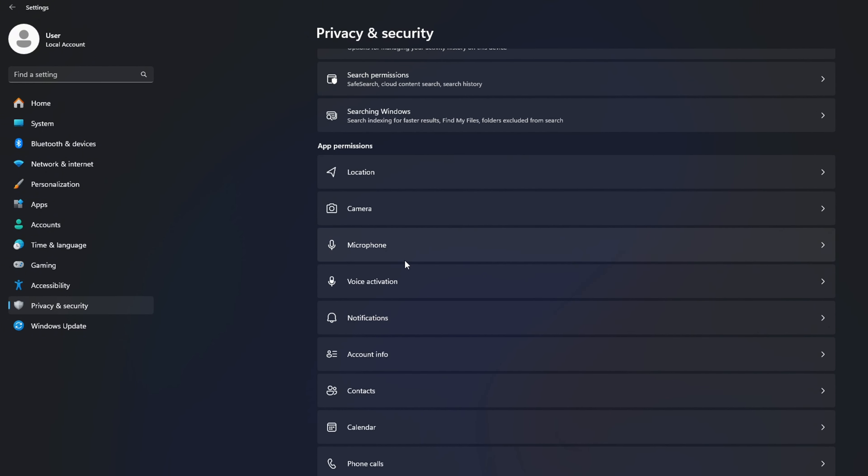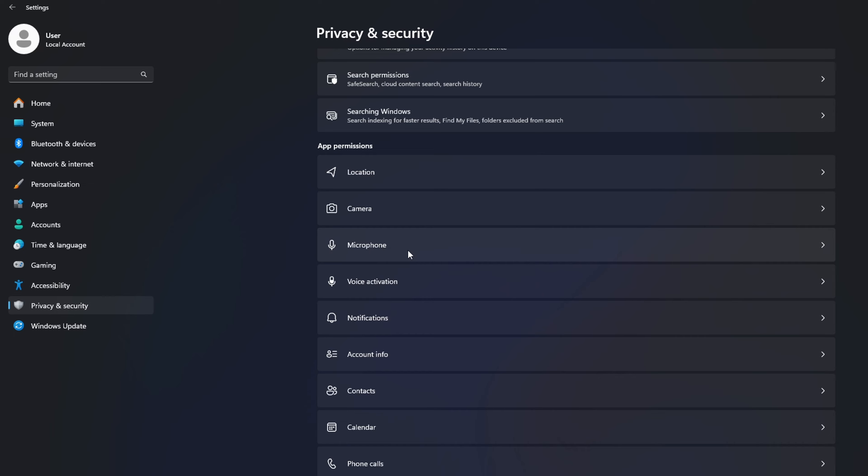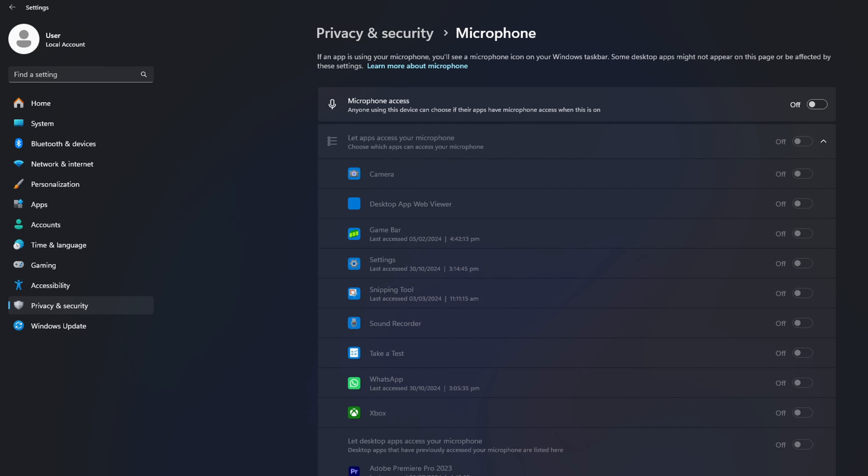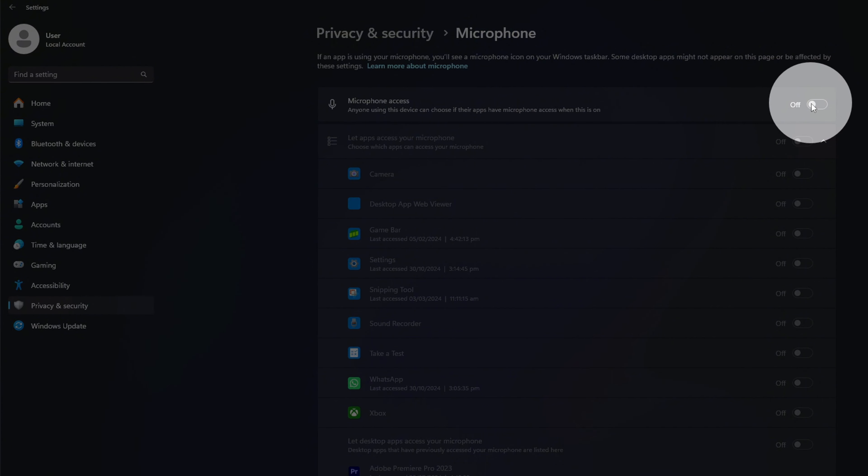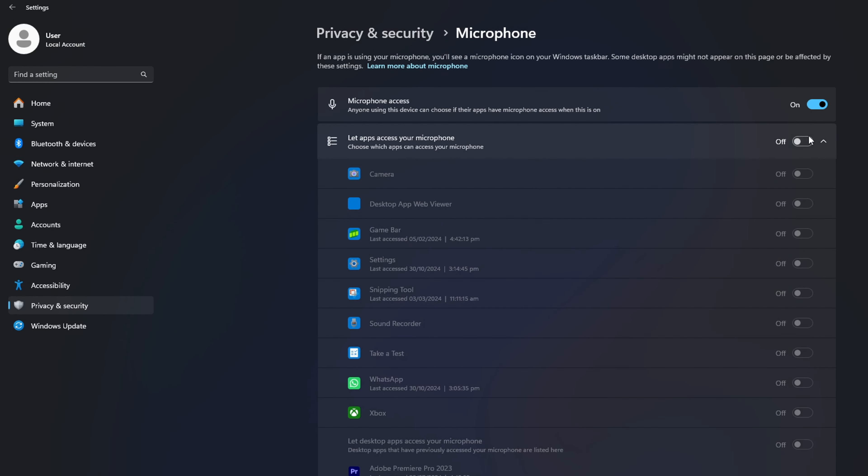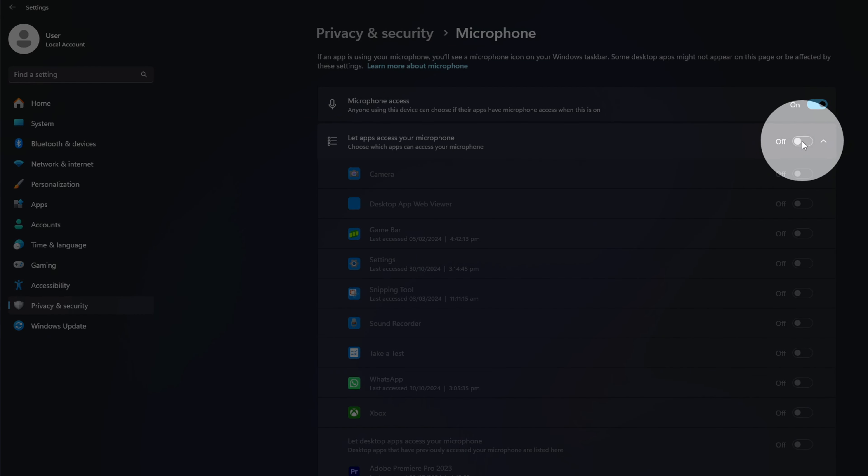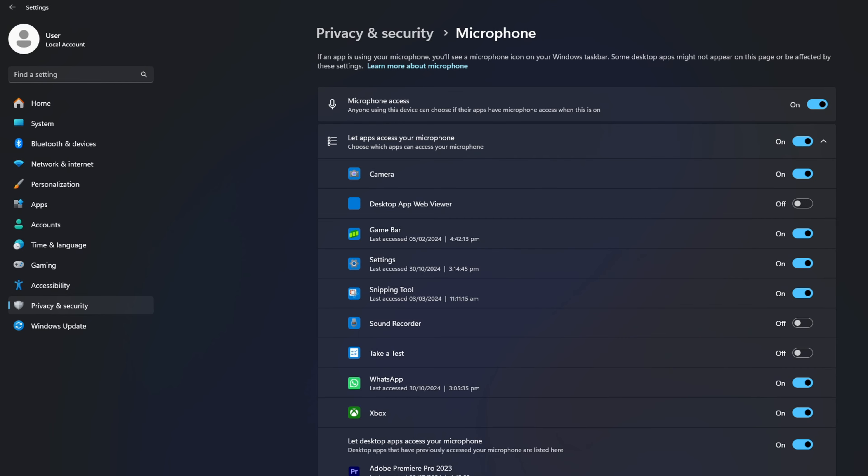Scroll down and click on Microphone. Toggle on microphone access and turn on 'let app access your microphone' if it's turned off. Check if the issue is solved.